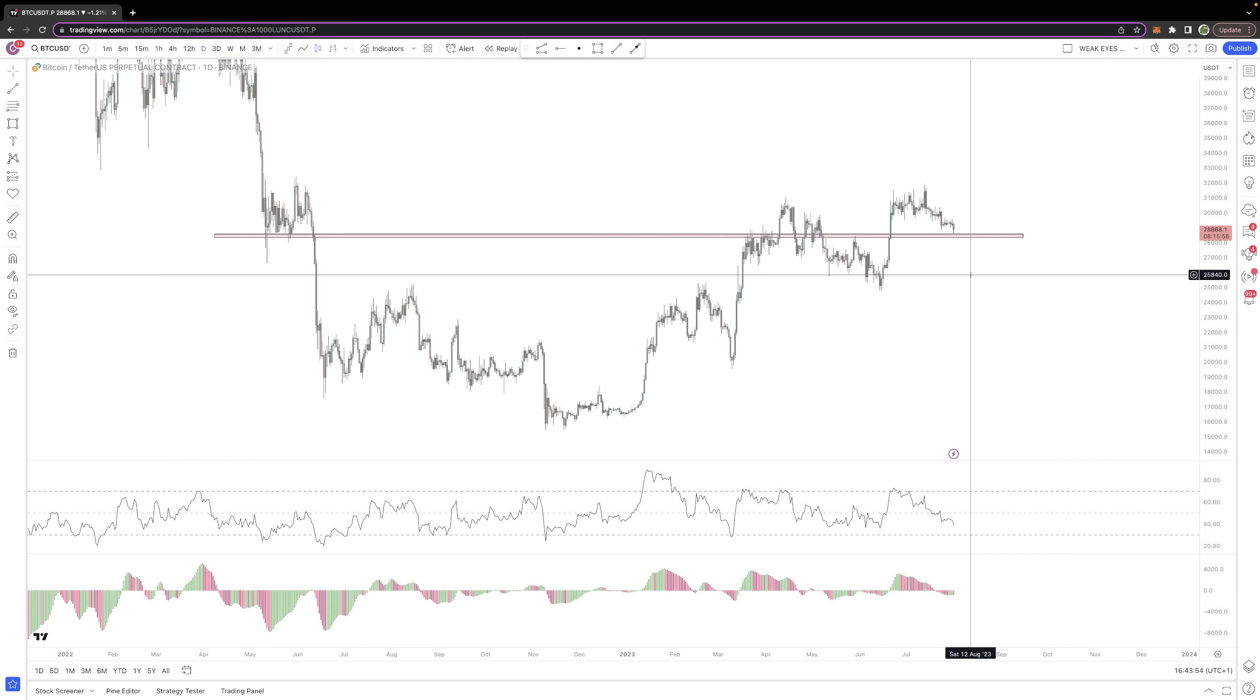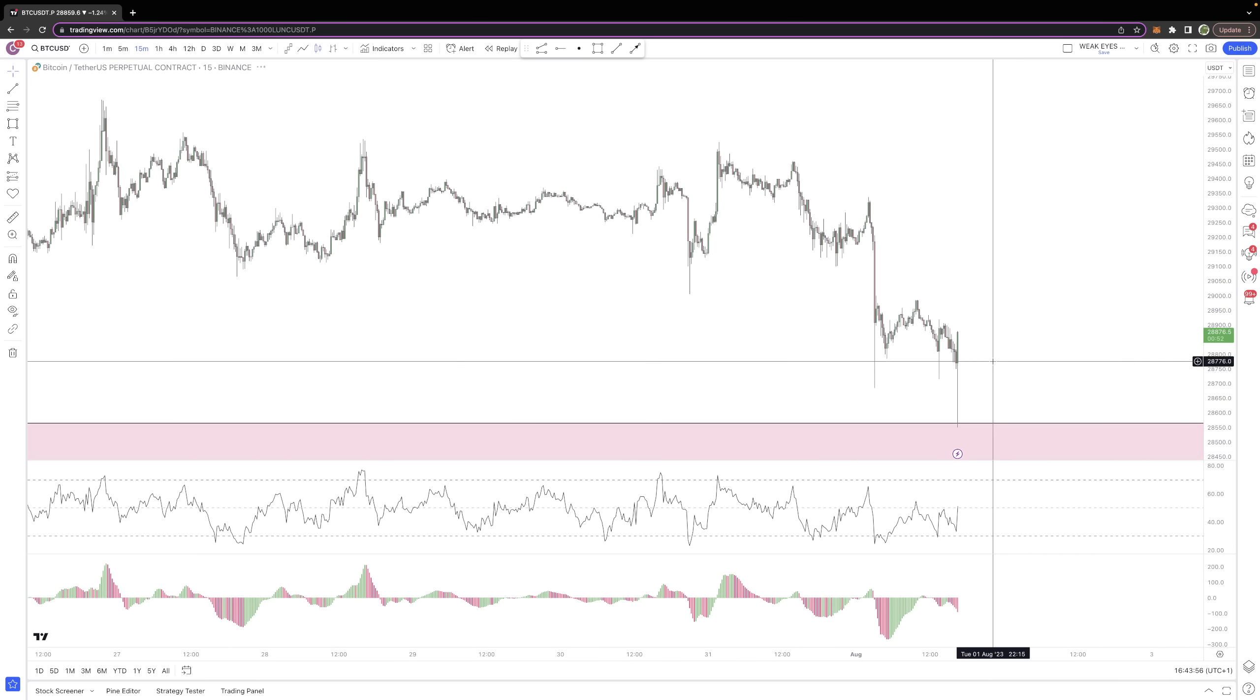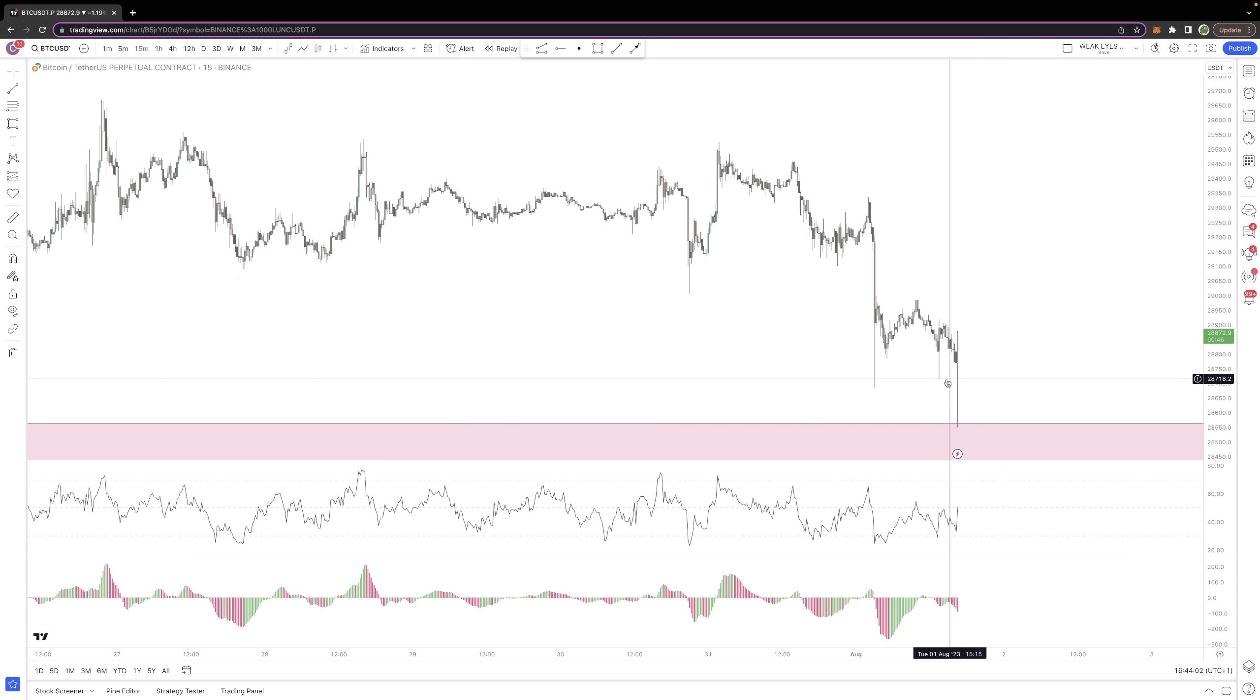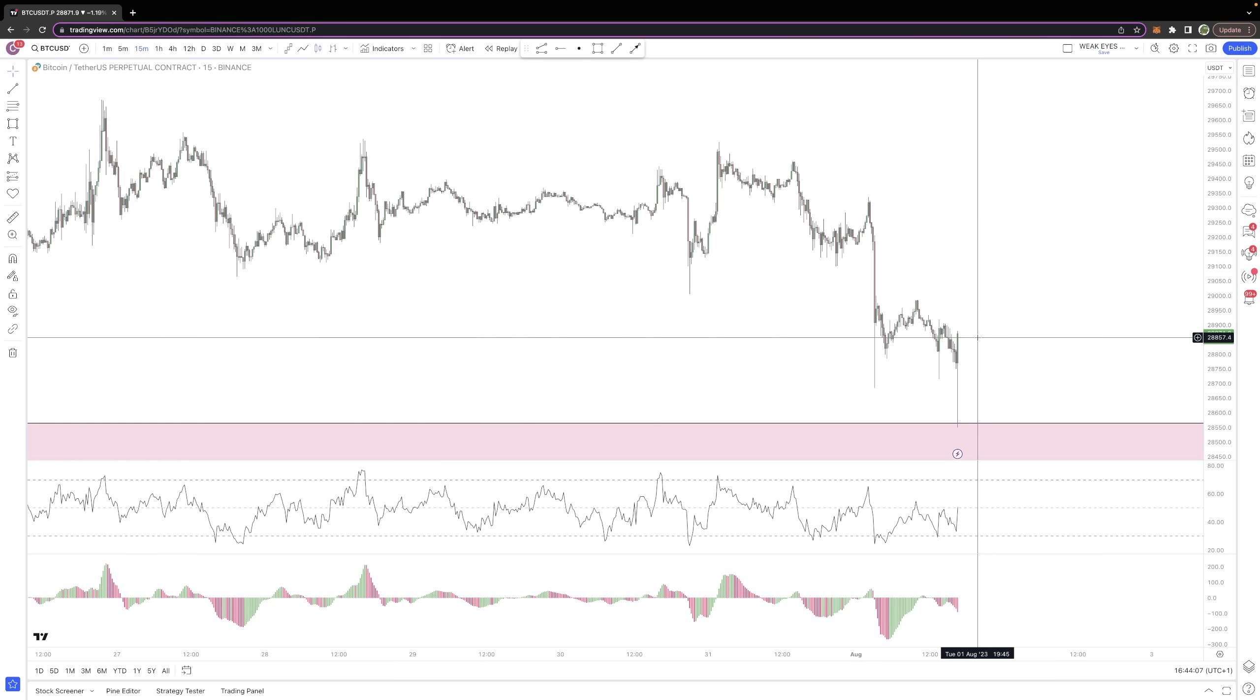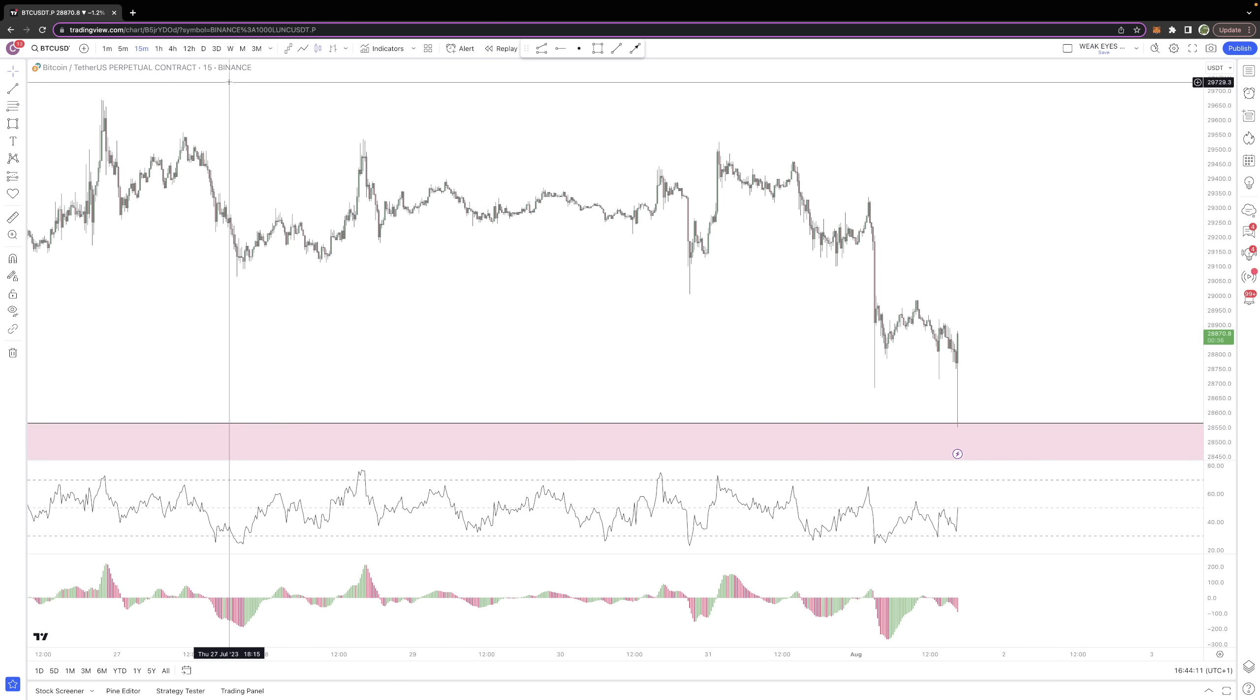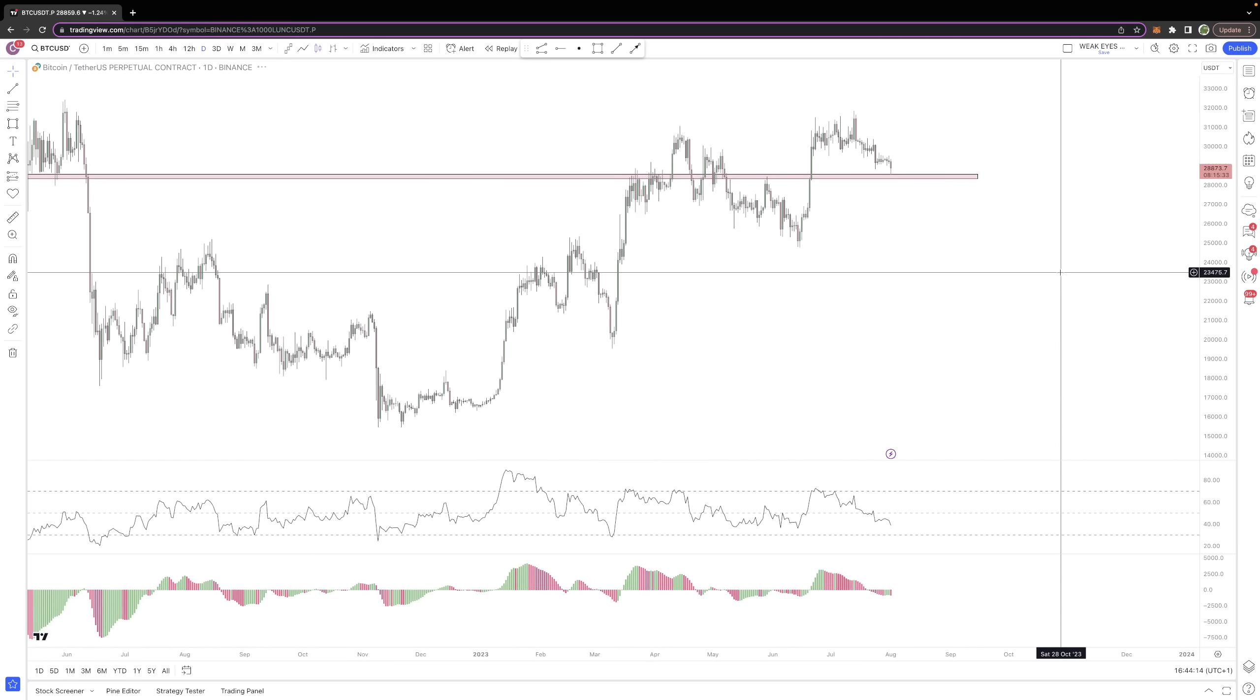So this is a good area for BTC. Then on the lower time frames, we can see today we've had the sweep of all the lows into this zone, very strong reaction, and probably going to squeeze some of the shorts that have piled into any potential breakdown through this zone here.